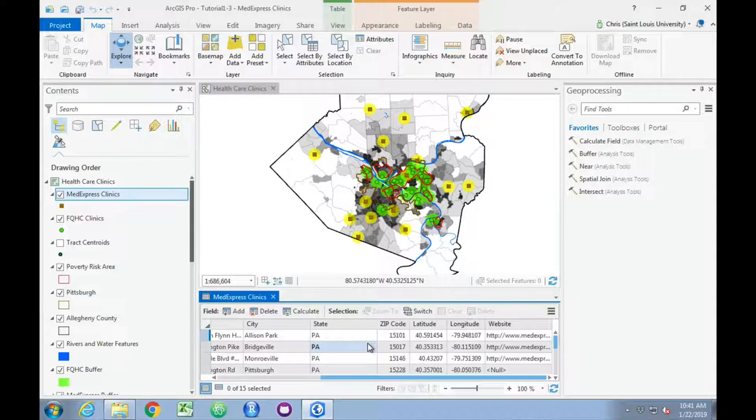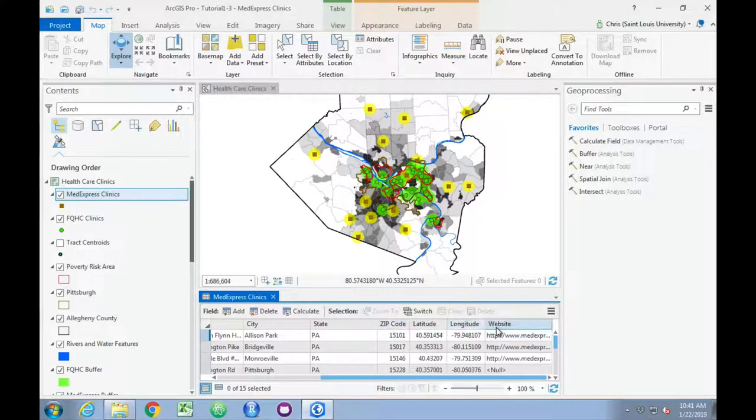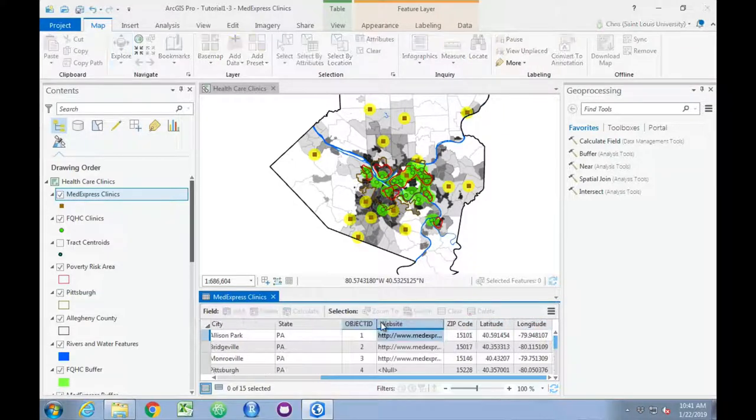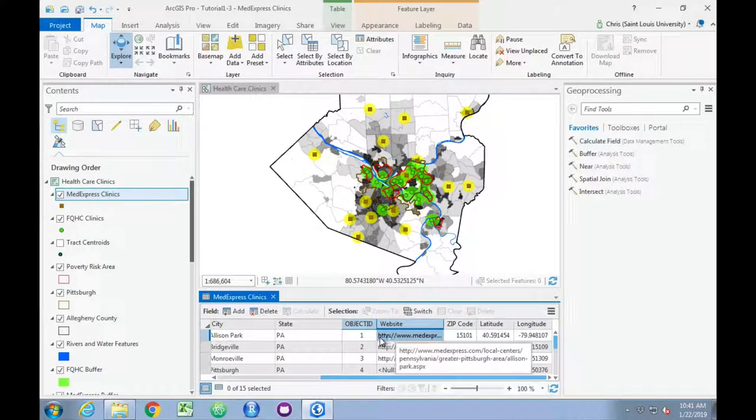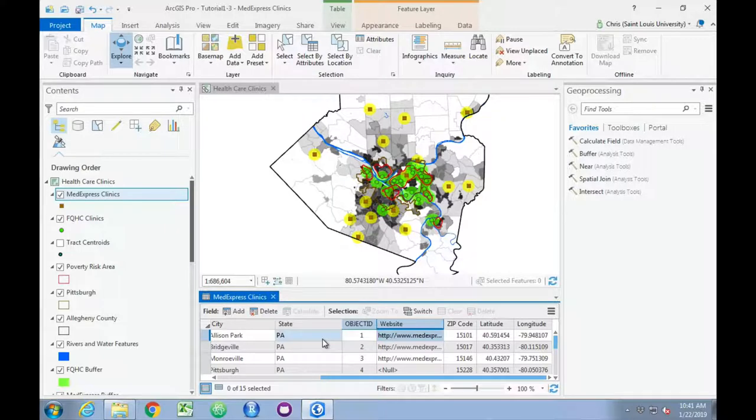We can reposition these data, so for example, if we wanted to move website to the other side of zip code, that can be done visually inside the attribute table.